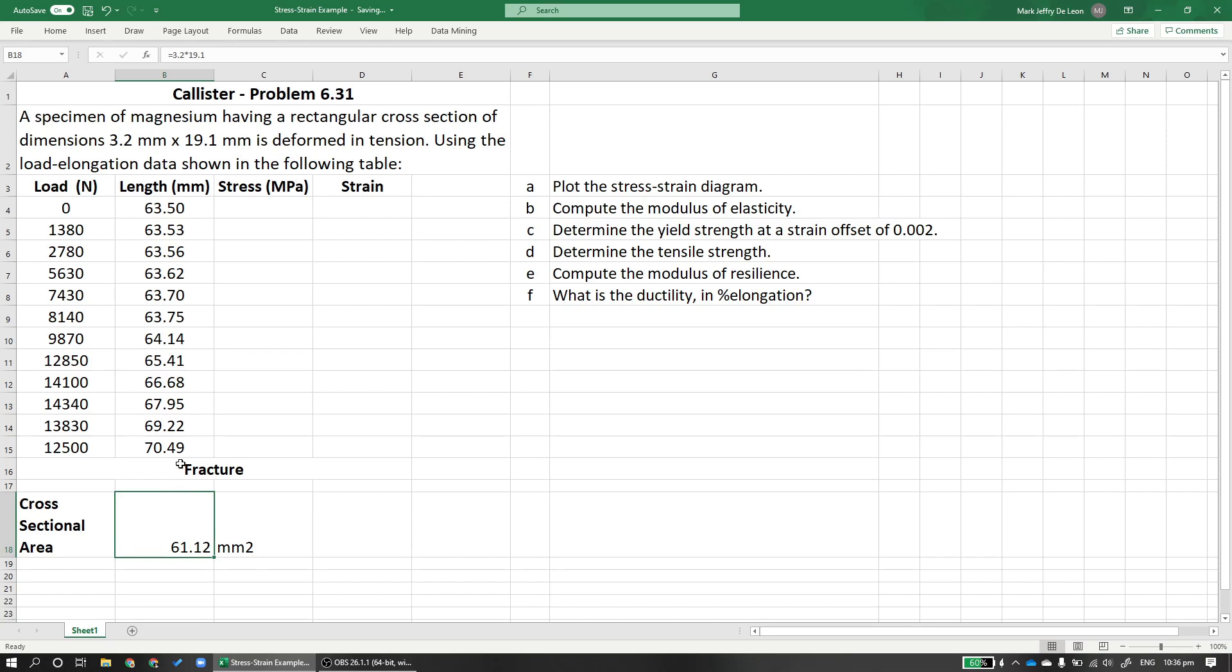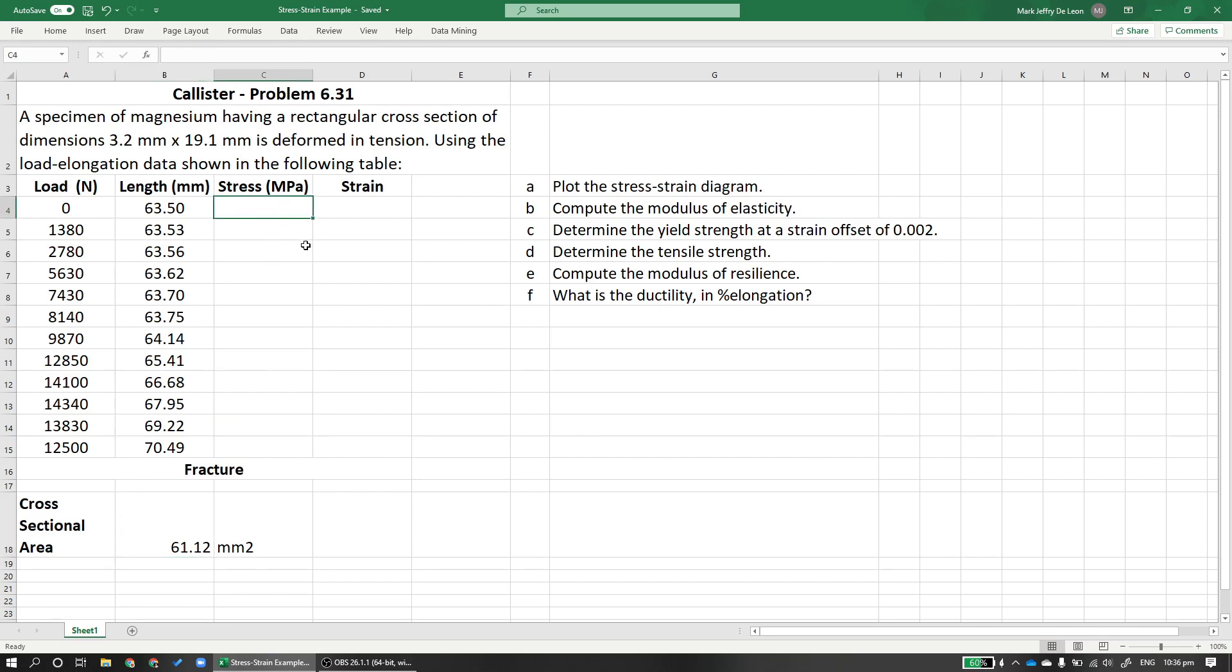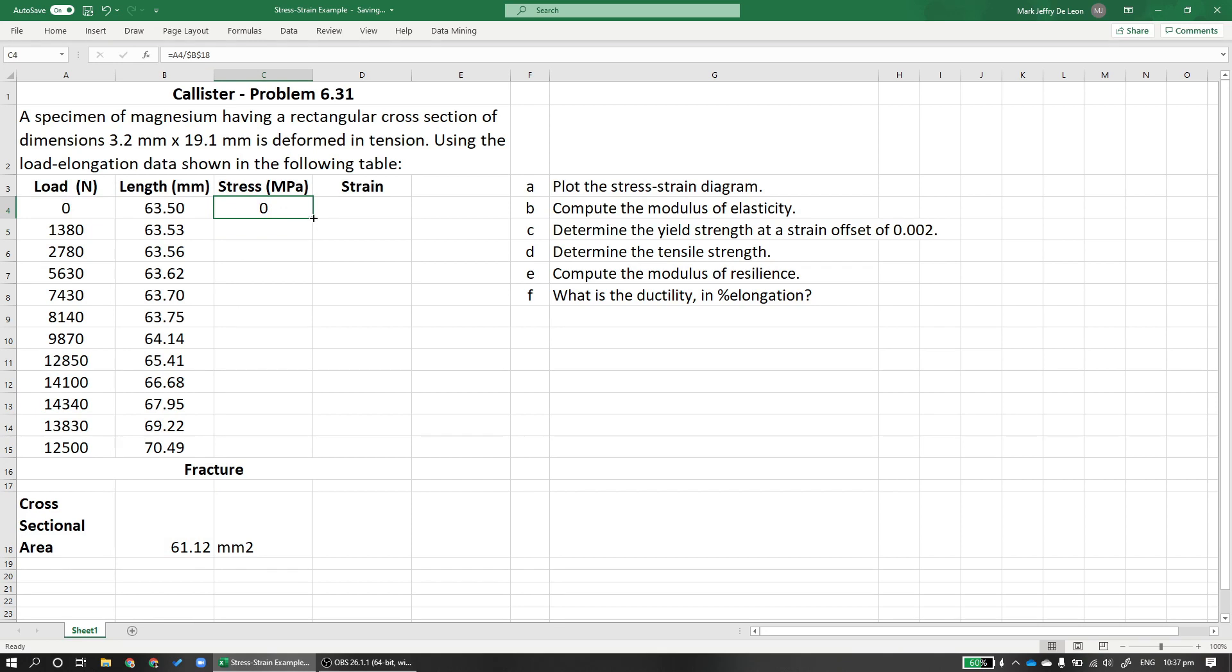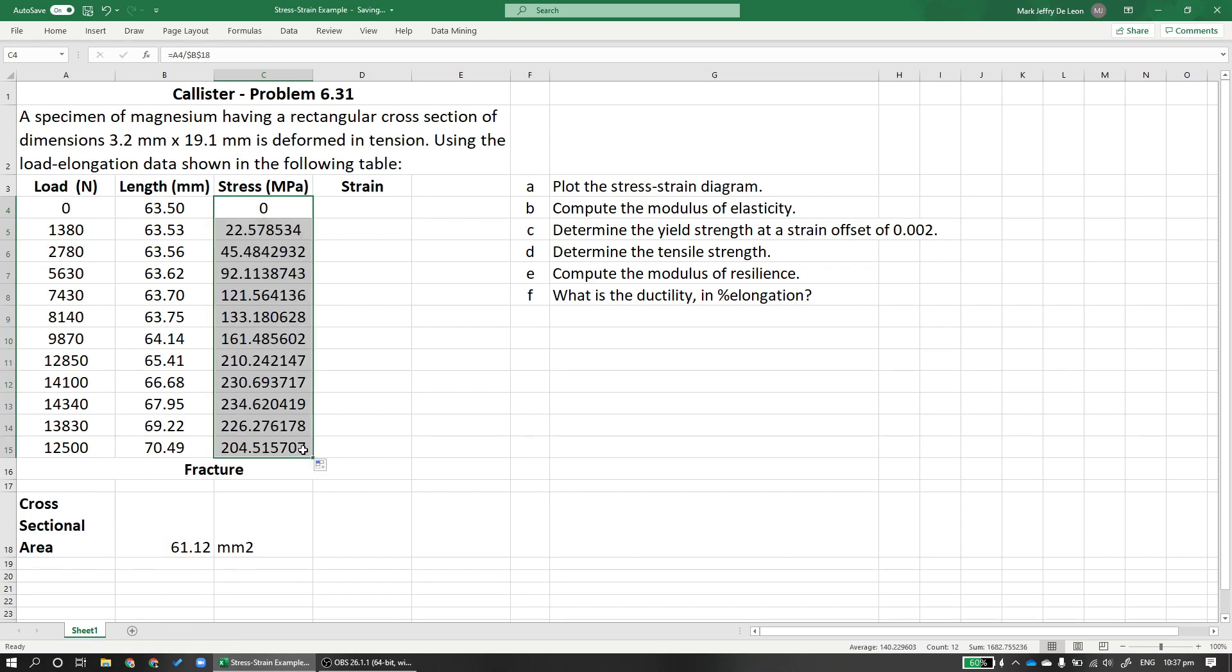The stress units is Pascal. Pascal is Newton per meter squared. When it's Newton per millimeter squared, it becomes megapascal or Pascal times 10 to the 6. To get the stress here, we just get the force over the cross-sectional area. We need this for all of our loads. So this will be the load divided by your cross-sectional area. And I'll just put anchors, dollar signs, so it doesn't move. When I drag it down, we get the stress. So this is our stress profile.